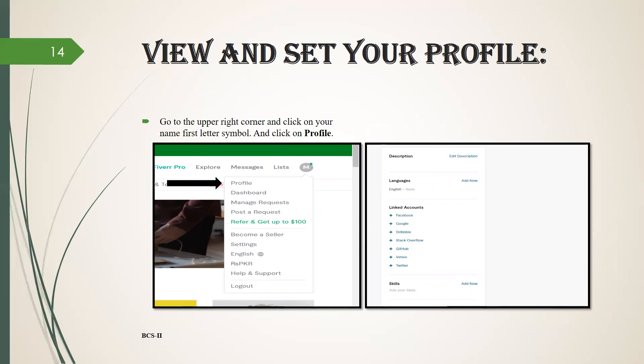When you want to view your profile, go to the upper right corner and click on your name's first letter symbol and click on profile, which is shown in the figure. After clicking on profile.